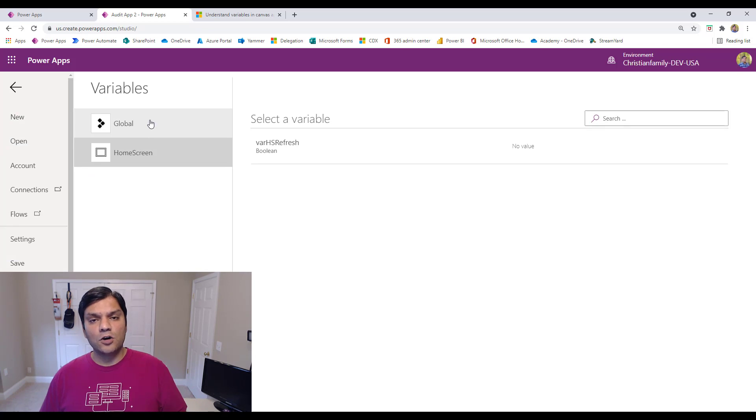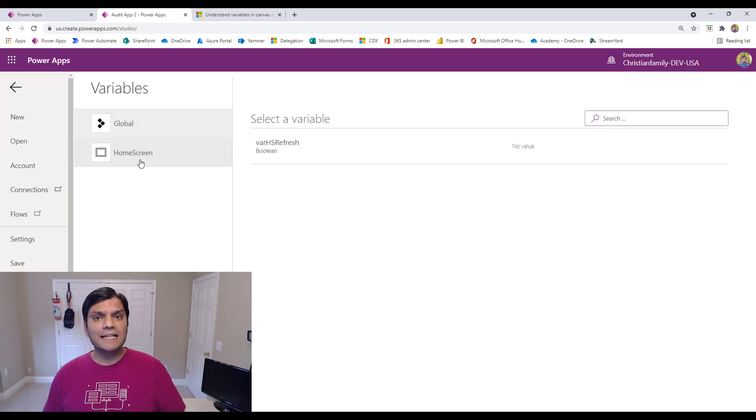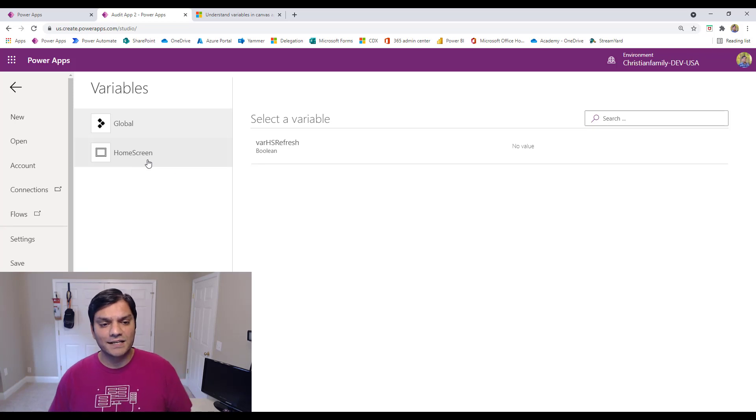Now, the one which is global is the one which is tied to the set function, and the one which is the home screen, that's the one which is tied to the updateContext.